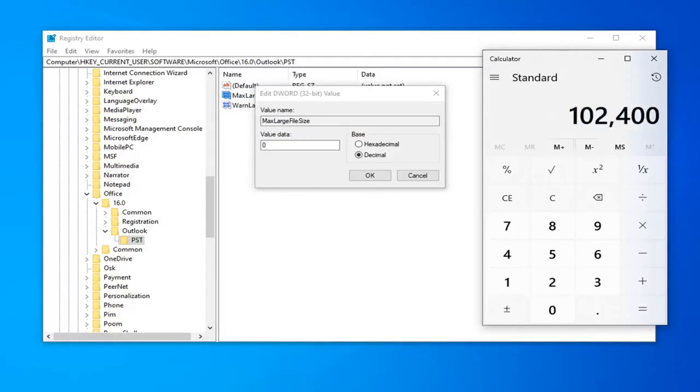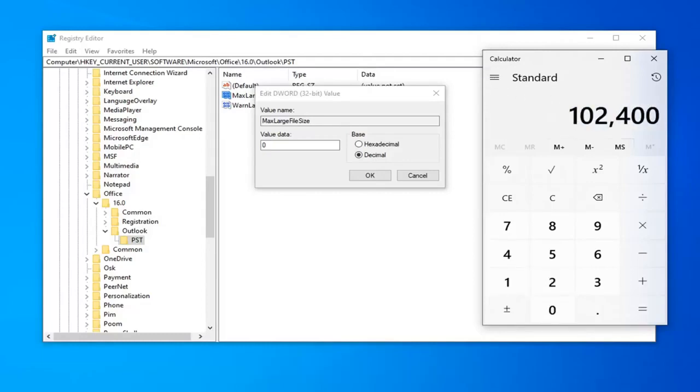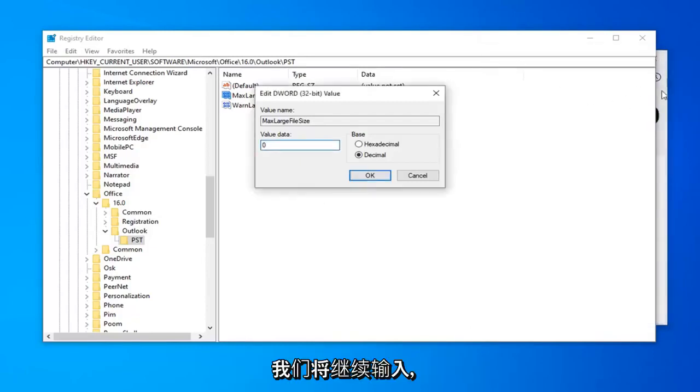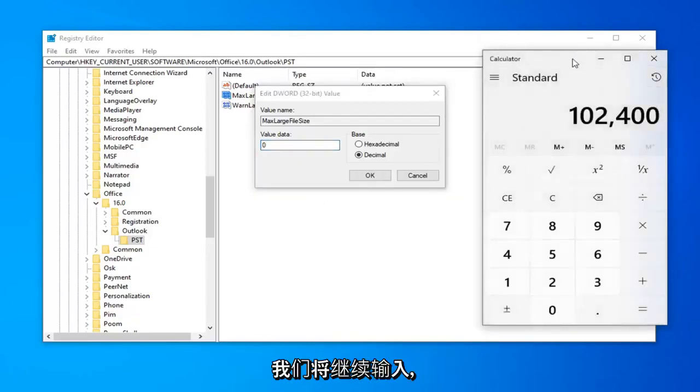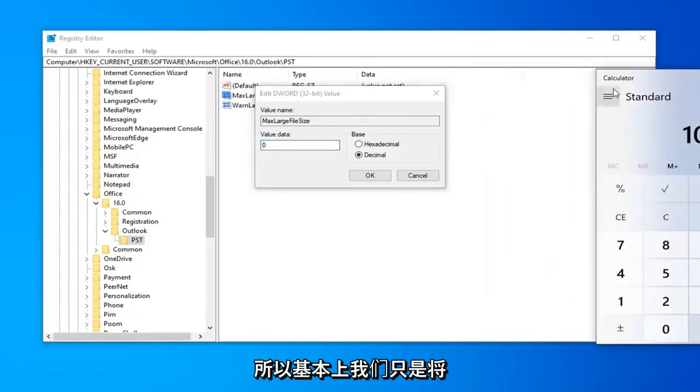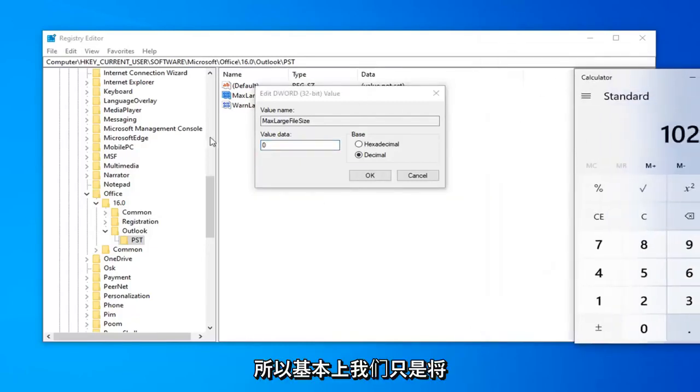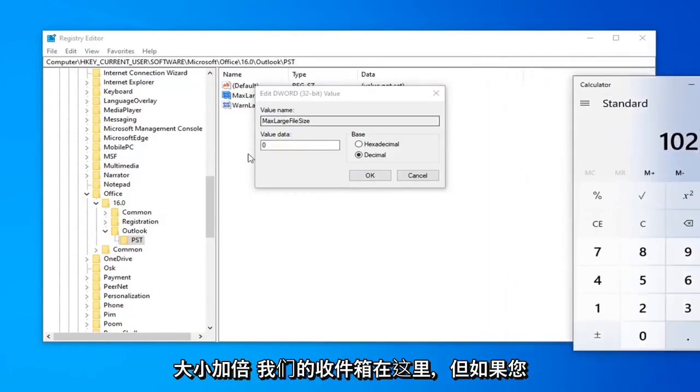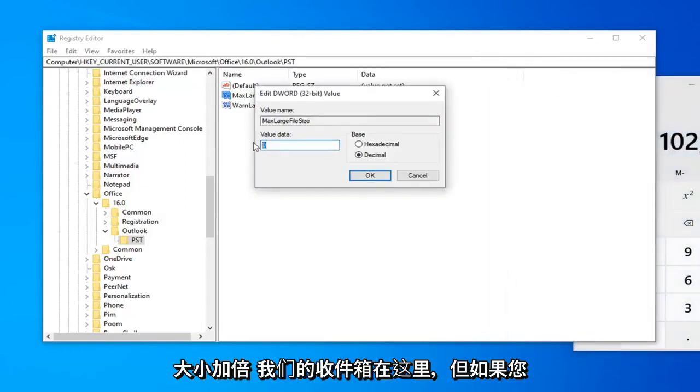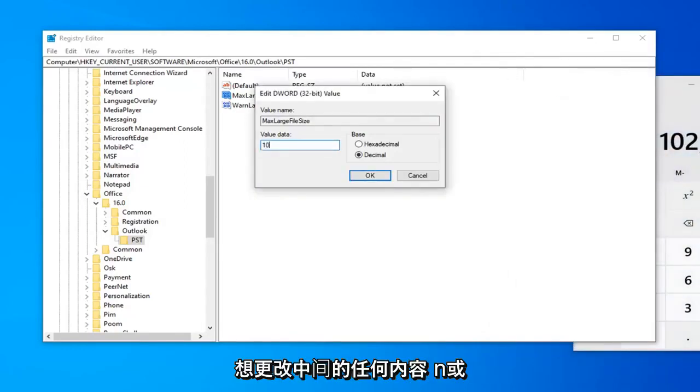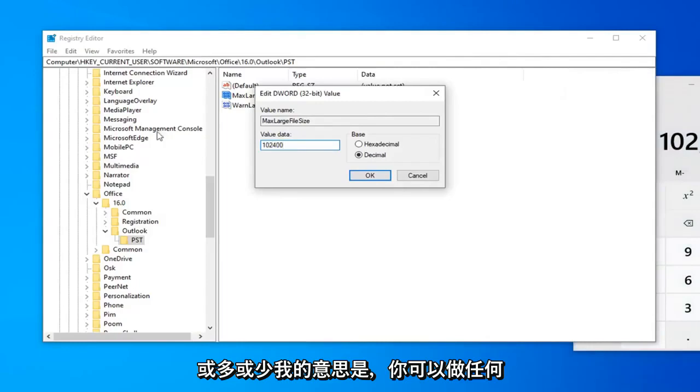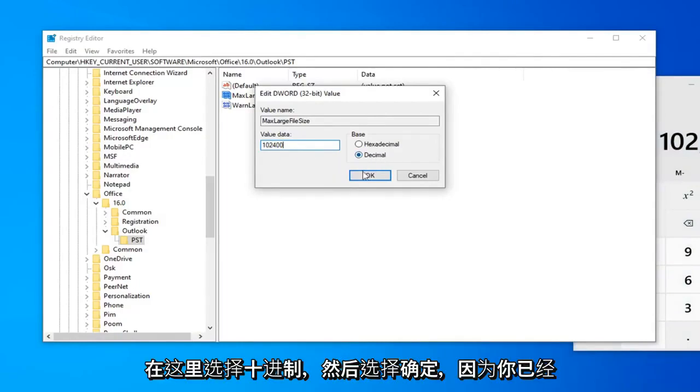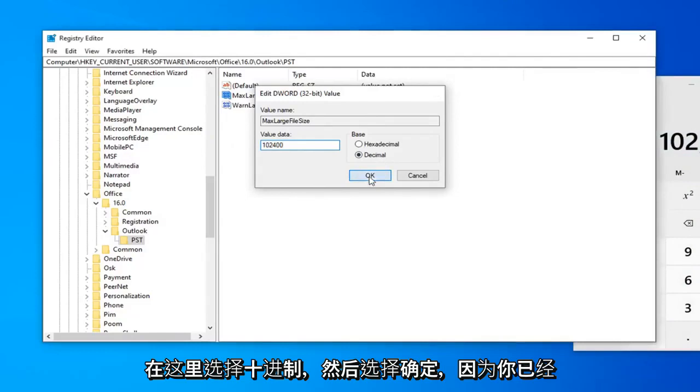So for value data, we're going to just go ahead and type that in. Basically, we're just doubling the size of our inbox here. But if you want to change anything in between or more or less, that's fine. You do whatever you want. Just make sure decimal is selected here and then select OK.